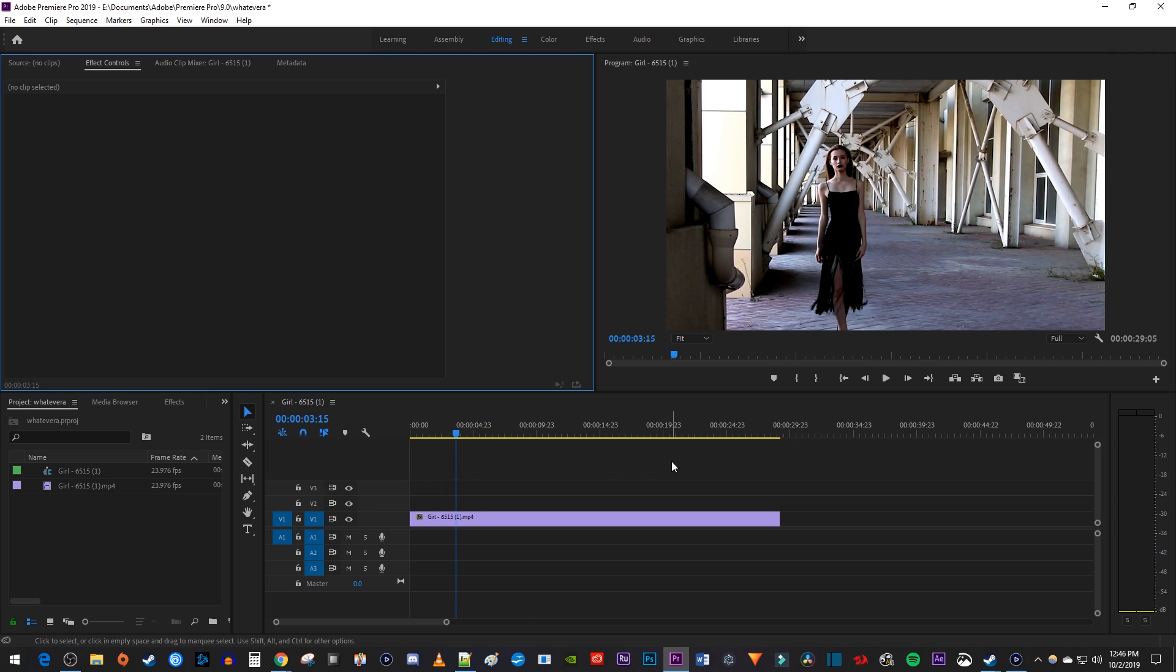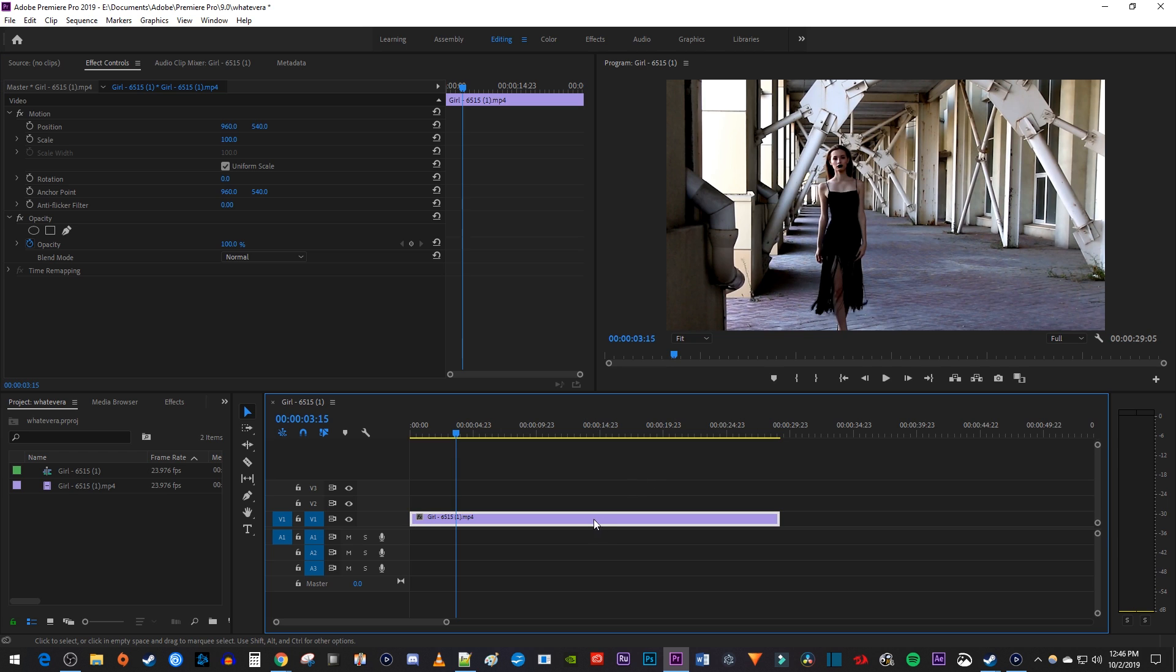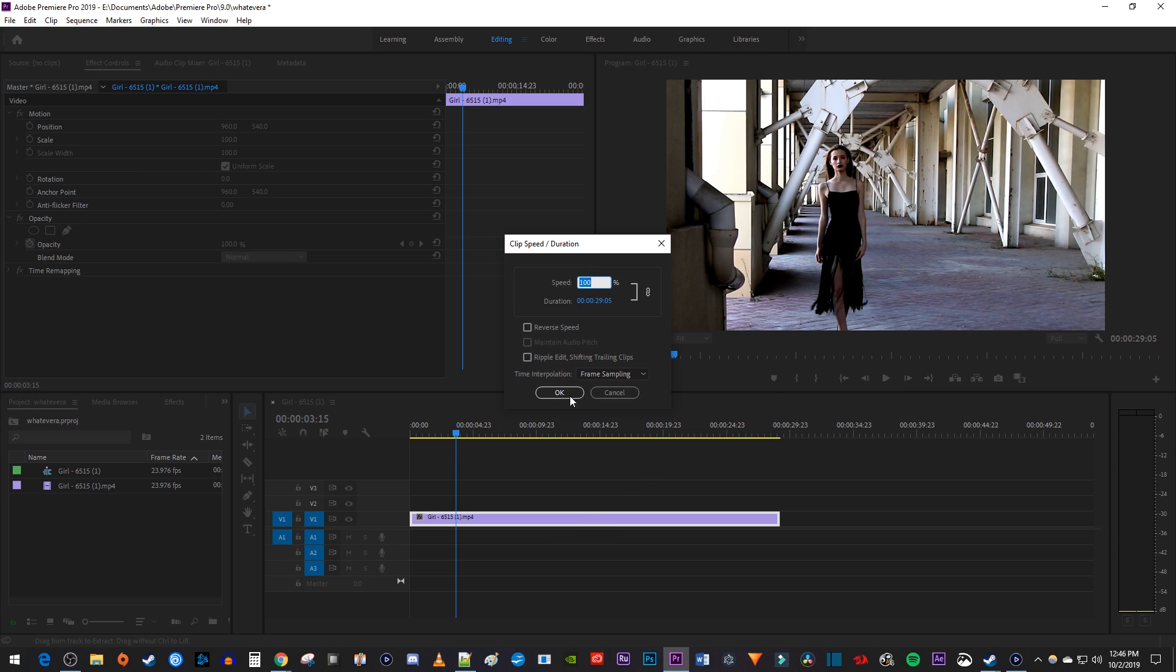If you're just looking for the shortcut to open up the speed/duration popup, make sure your clip is selected on the timeline and then press Ctrl R on Windows or Command R on Mac.